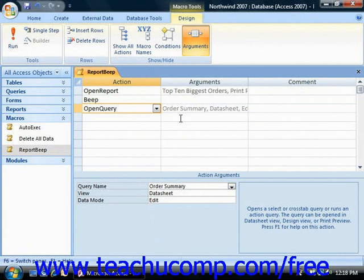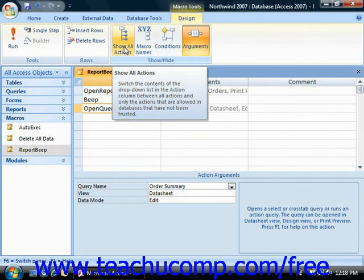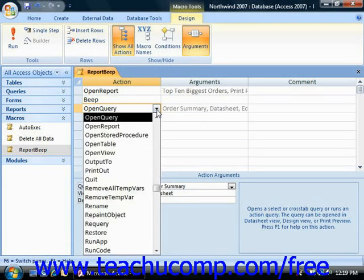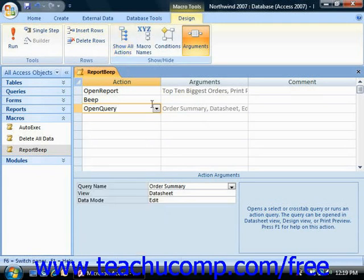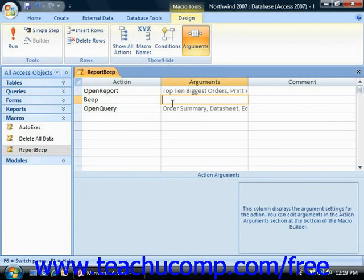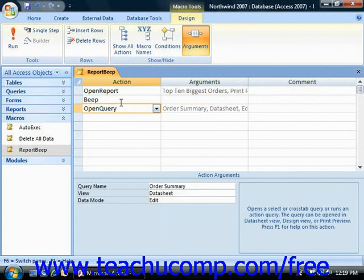You can click the Show All Actions button in the Show Hide group on the Design tab of the Macro Tools tab within the ribbon to toggle the display of all available actions on or off within the actions column in macro design view. When this button is disabled, only macro actions that can be run regardless of the trust status of the database will be shown in the actions dropdown. This ensures that even if VBA is disabled in the database, the macro will still be allowed to function.